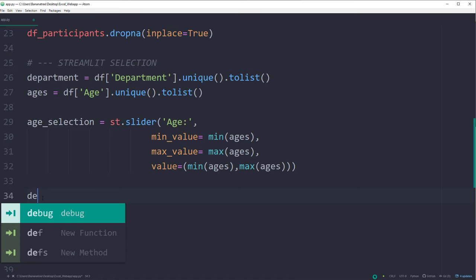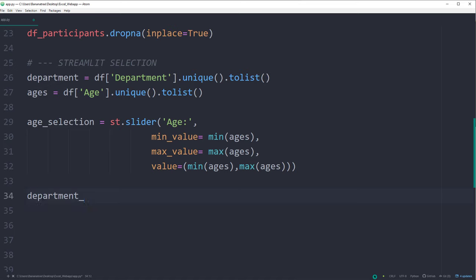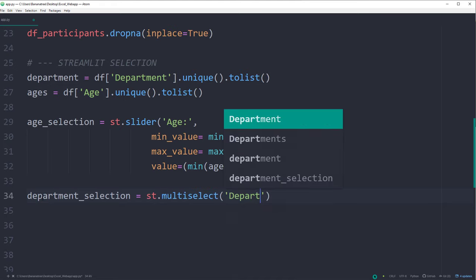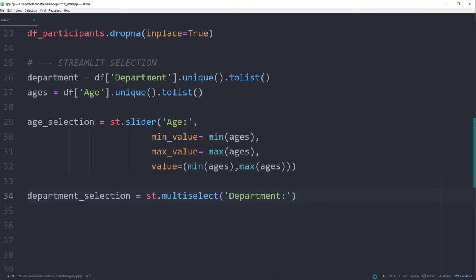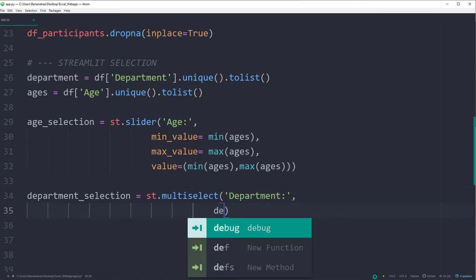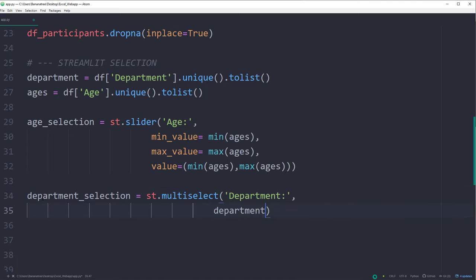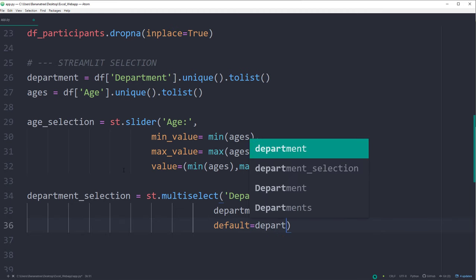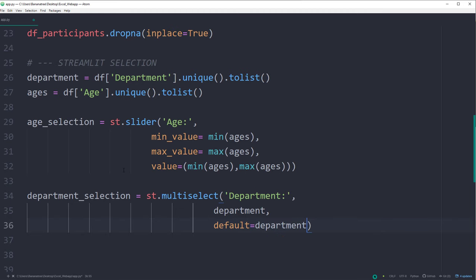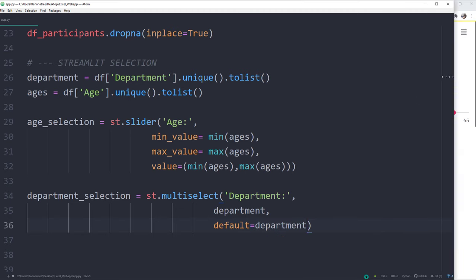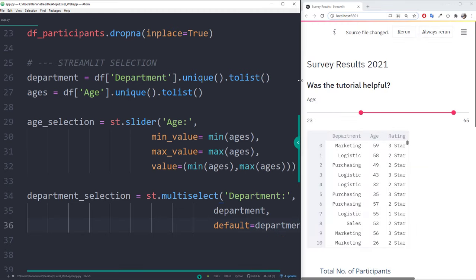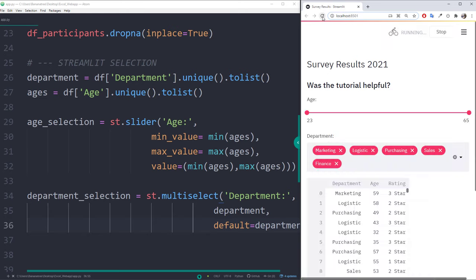But before, I will also place the combo box on our website. In streamlit, this feature is called multiselect. The available options inside the multiselect should be equal to our department names. As before, we could also set a default value. In my case, I will set it to all department names. Alright, and after a quick refresh, we can now see our selection box.